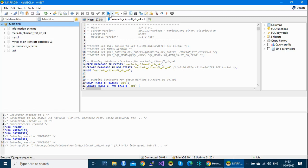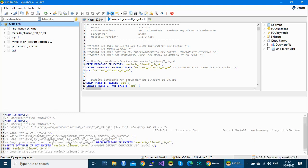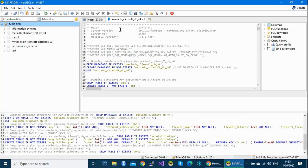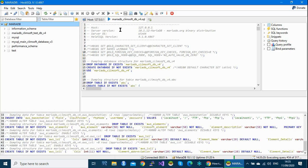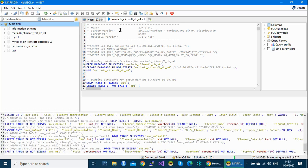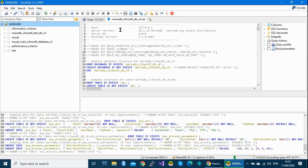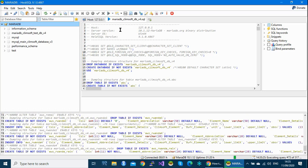To restore my database, run it using the Run button. After running, it will create my database with all its content — the database will appear here with all the tables and data. Click Run. The restoration process has started and it is now creating my database and its contents.